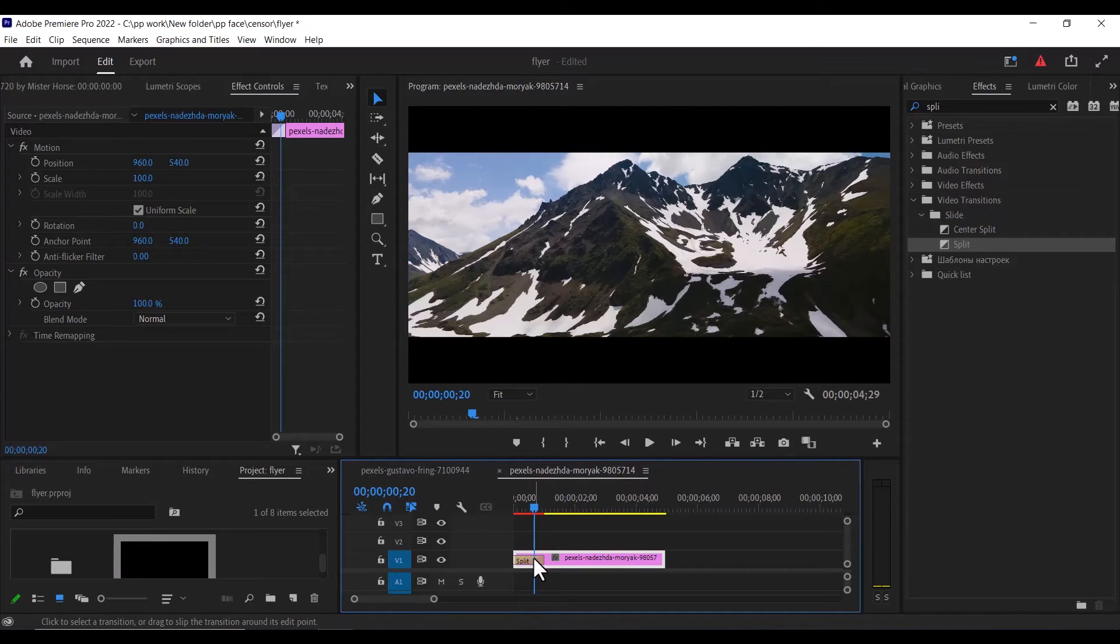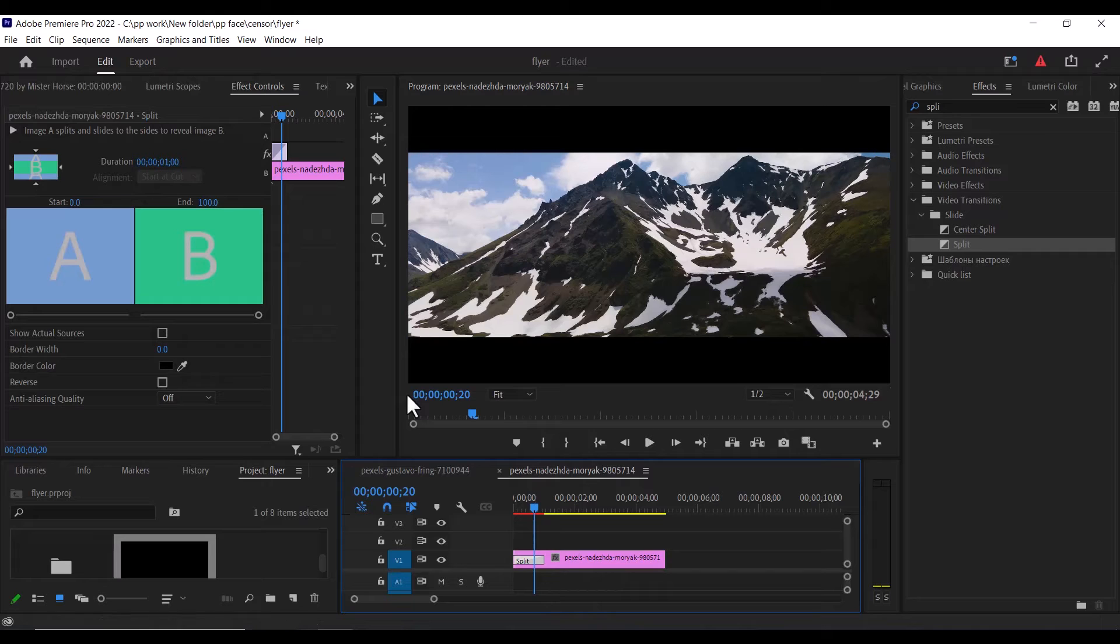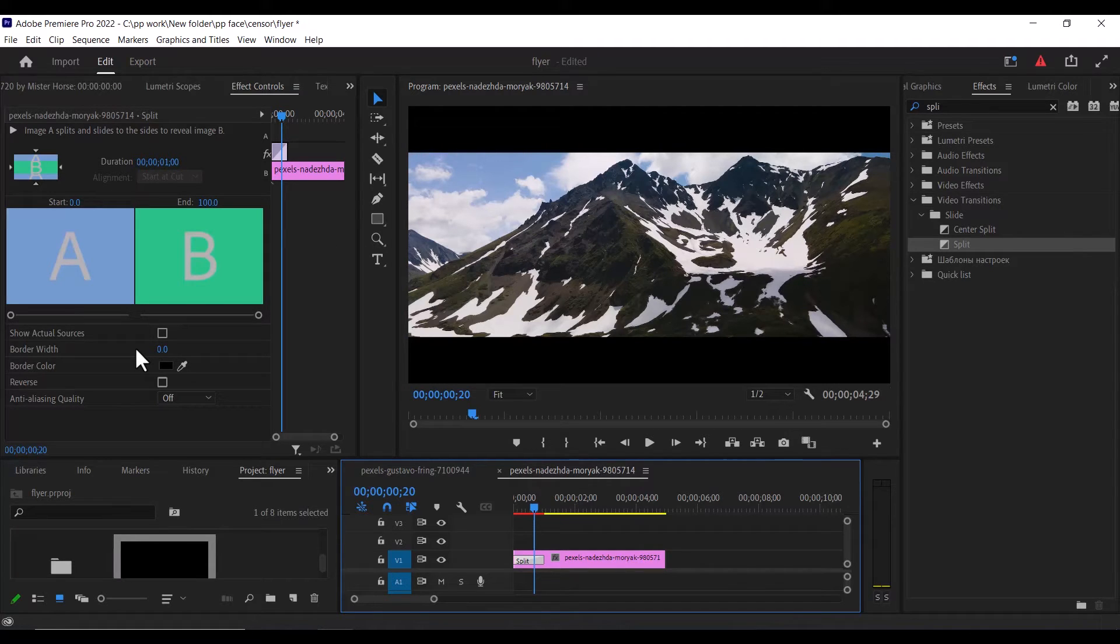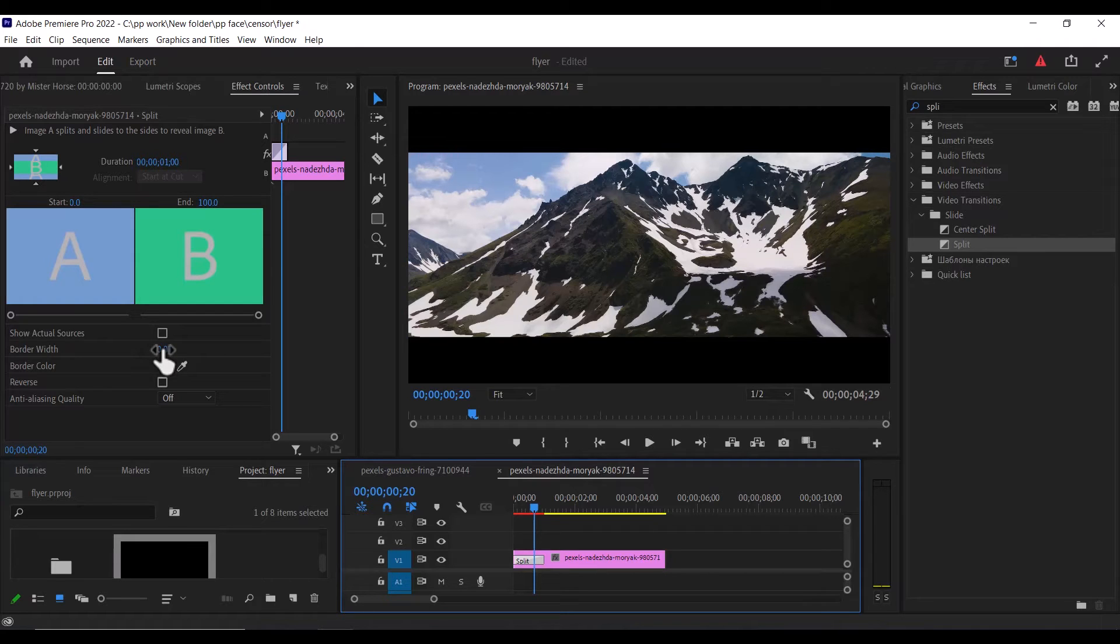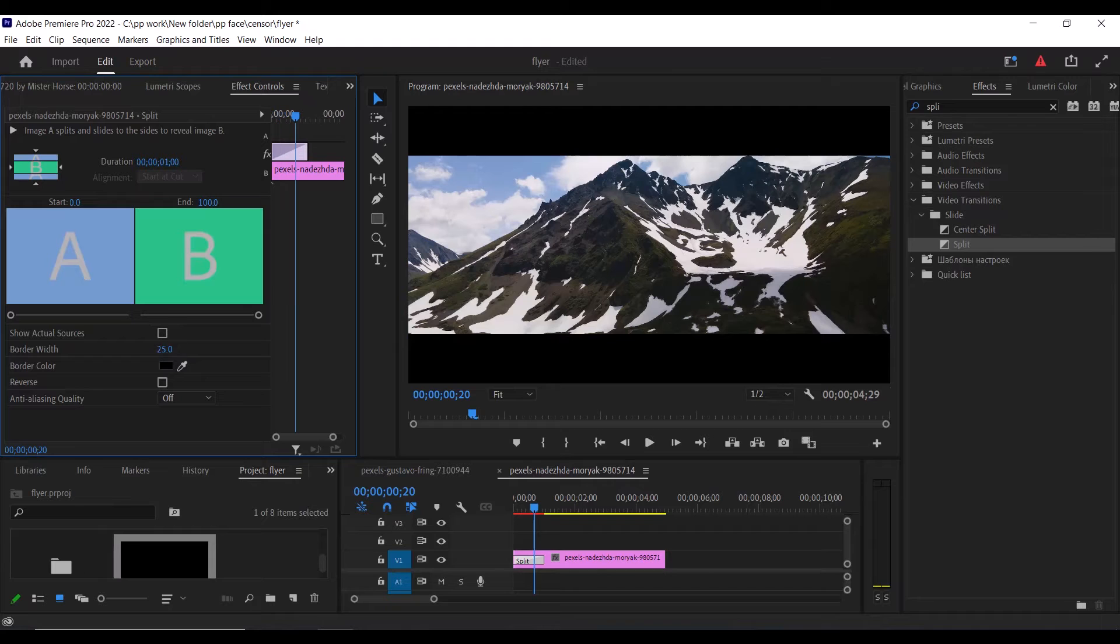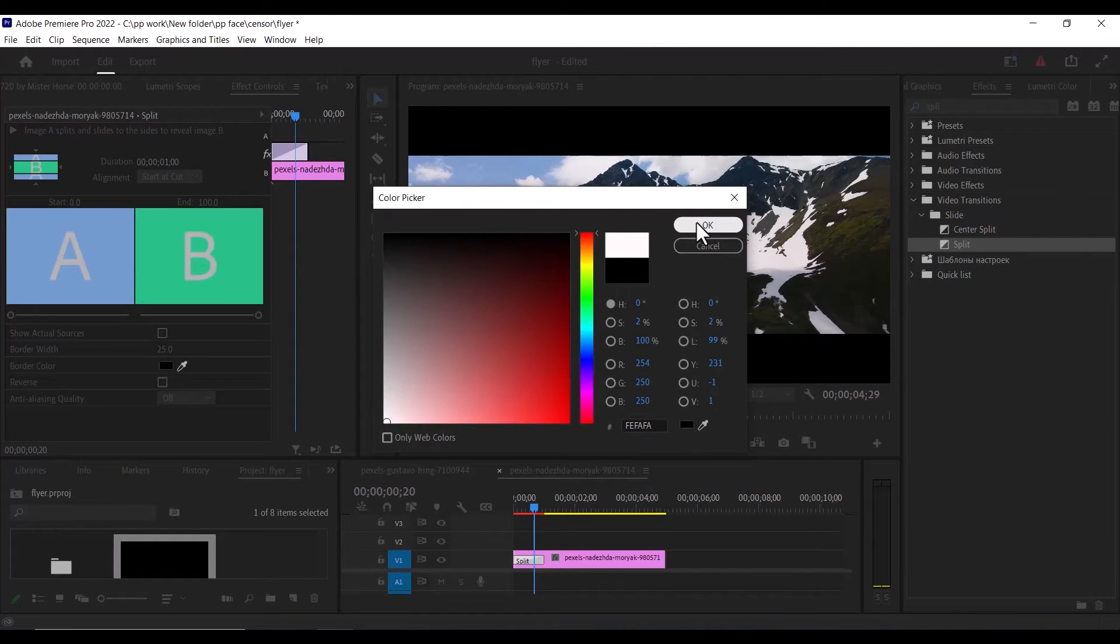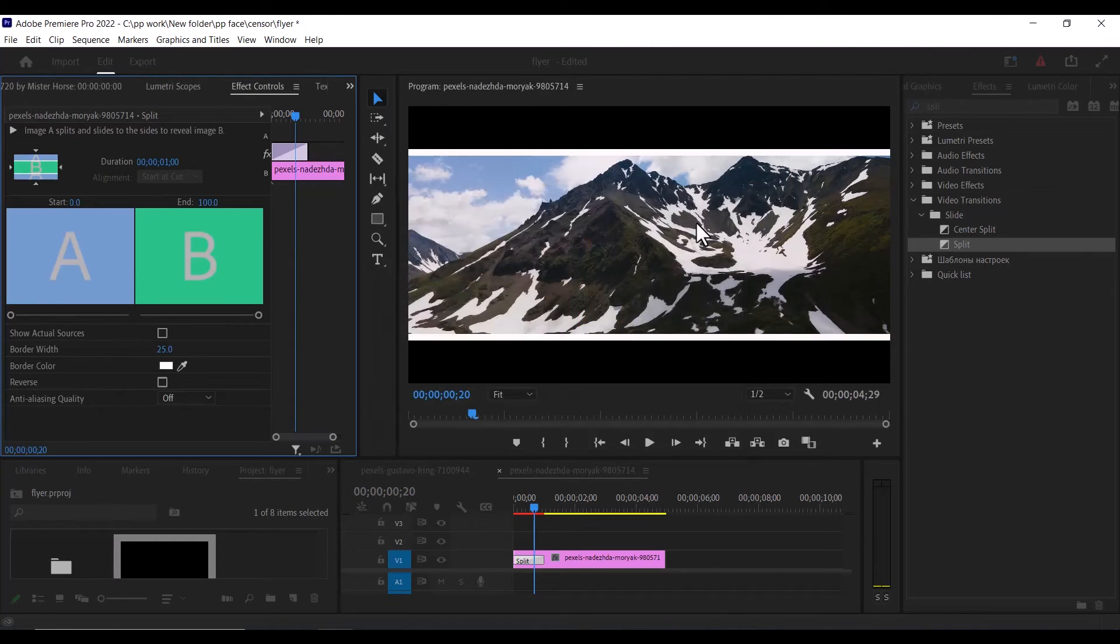Another thing you can do is select this effect and scroll down to effect control. You can actually add a border width to it. Let's say I set the border width here to 25% and I set the border color from black to white and hit okay.